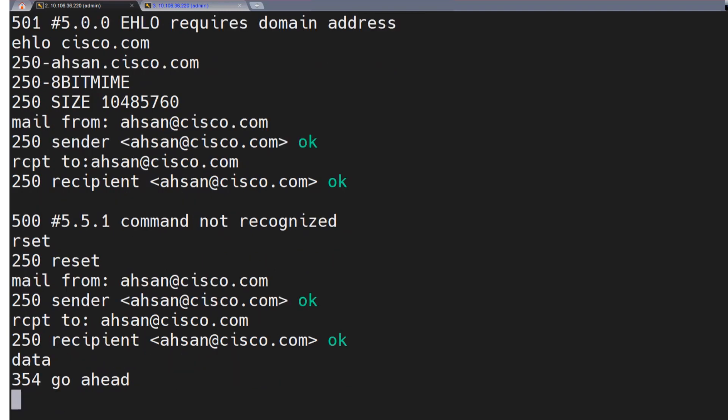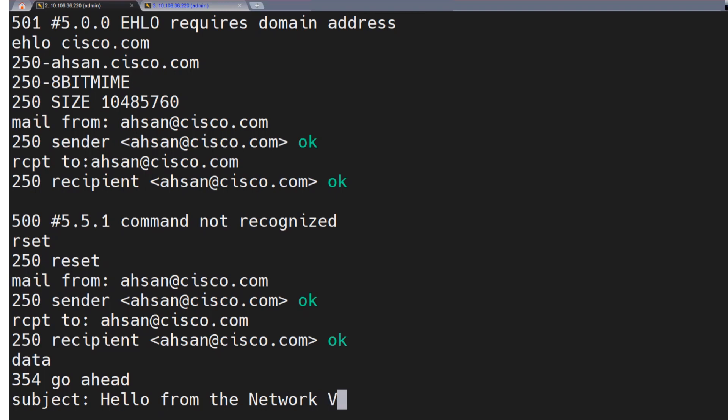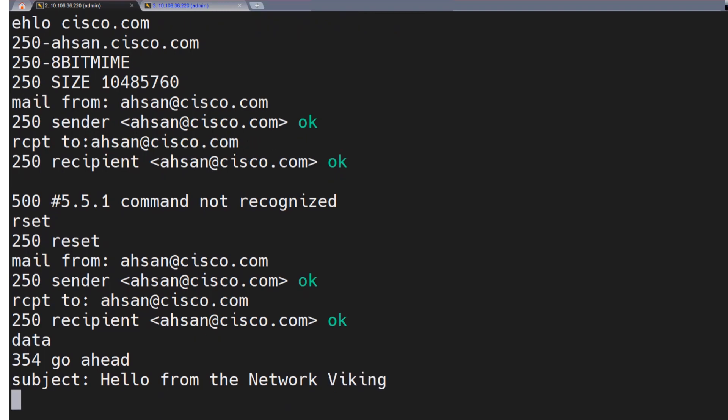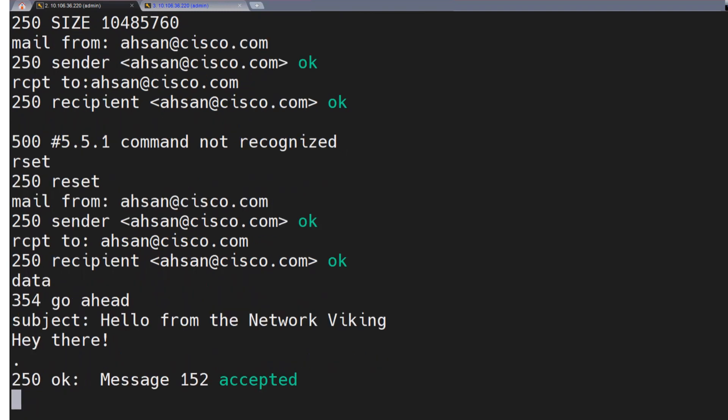As soon as I run data, it says 354. Go ahead. I can mention the subject now if I want. So this is how I mentioned the subject. Hello from the network Viking. Hit enter. And now I can mention the email body if I want to. So, hey there. Perfect. Hit enter. Now I don't want to mention anything else. I just want to send the email over. So you just hit enter. In a separate line, you put a dot and hit enter. That's it.